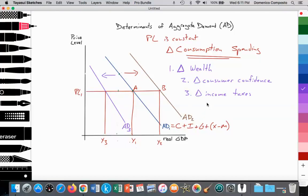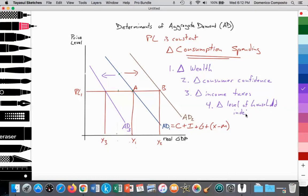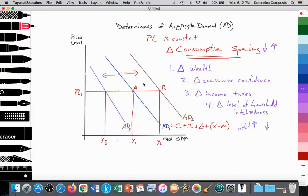Number four is a change in the level of household indebtedness, or the level of debt carried by the household. If the debt rises and the household is carrying greater debt, then we would expect consumption spending to fall. And if debt falls, we can expect consumption spending to rise. That would cause the aggregate demand curve to shift while the price level is constant.